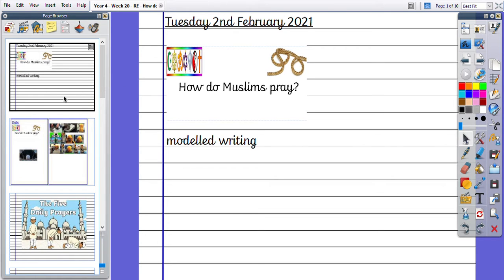Good afternoon. For our RE today we are learning about how do Muslims pray. You can choose your modelled writing today. Tell me a fact you know about prayer, so it can be about one of the religions we've already looked at this term.